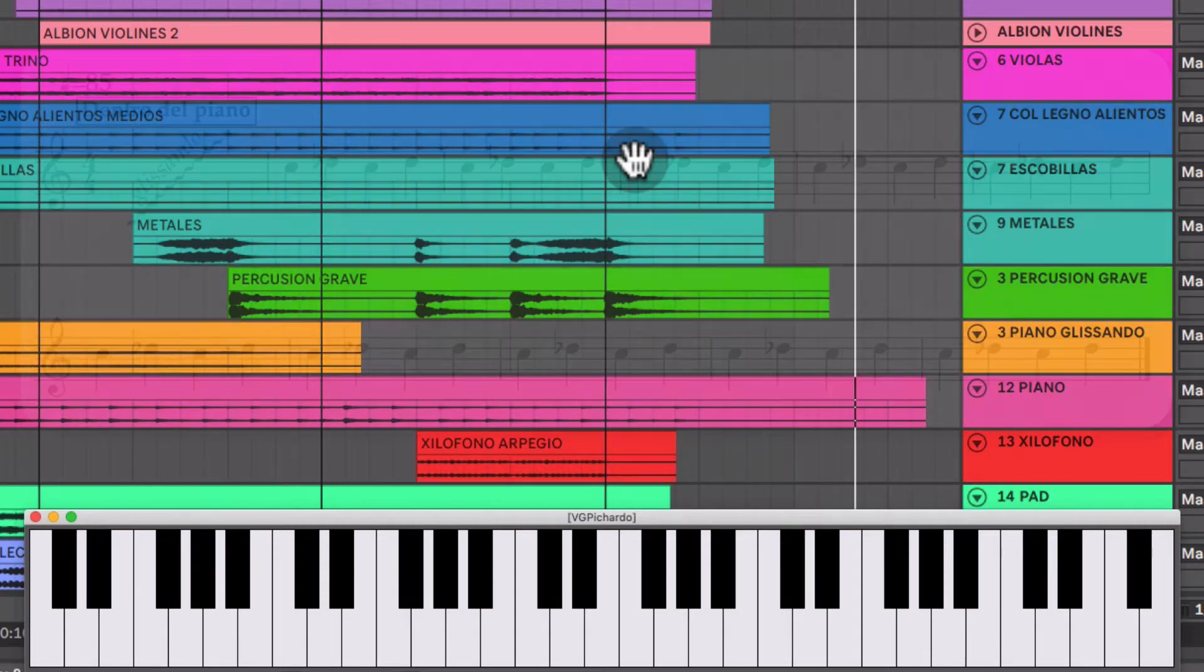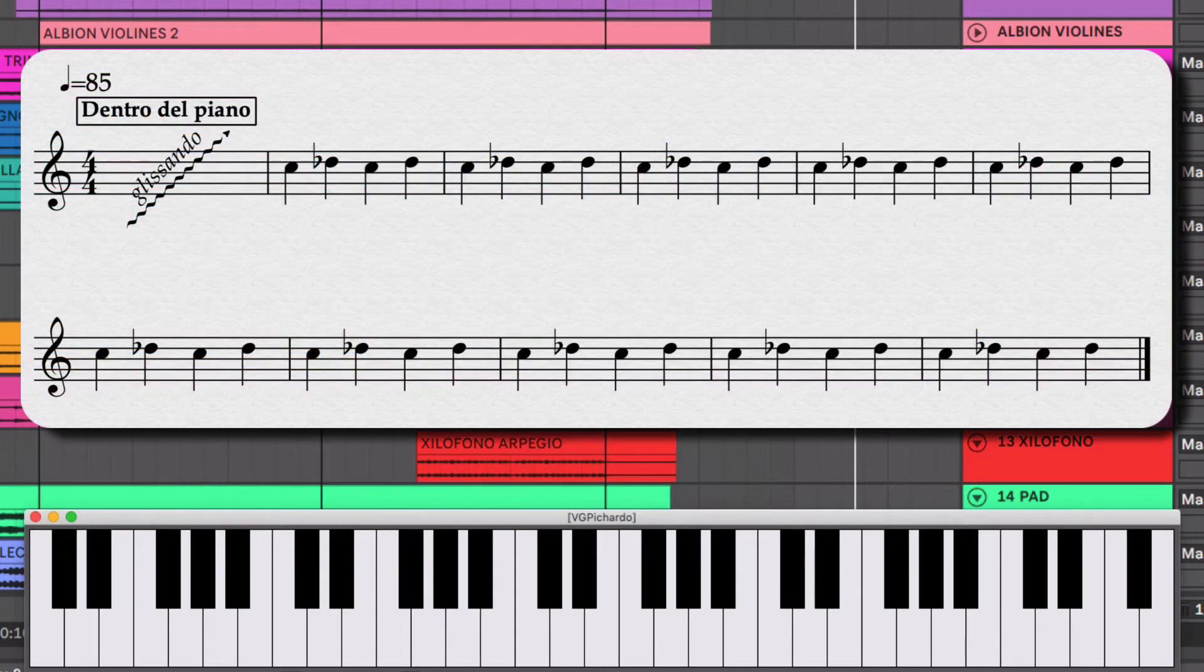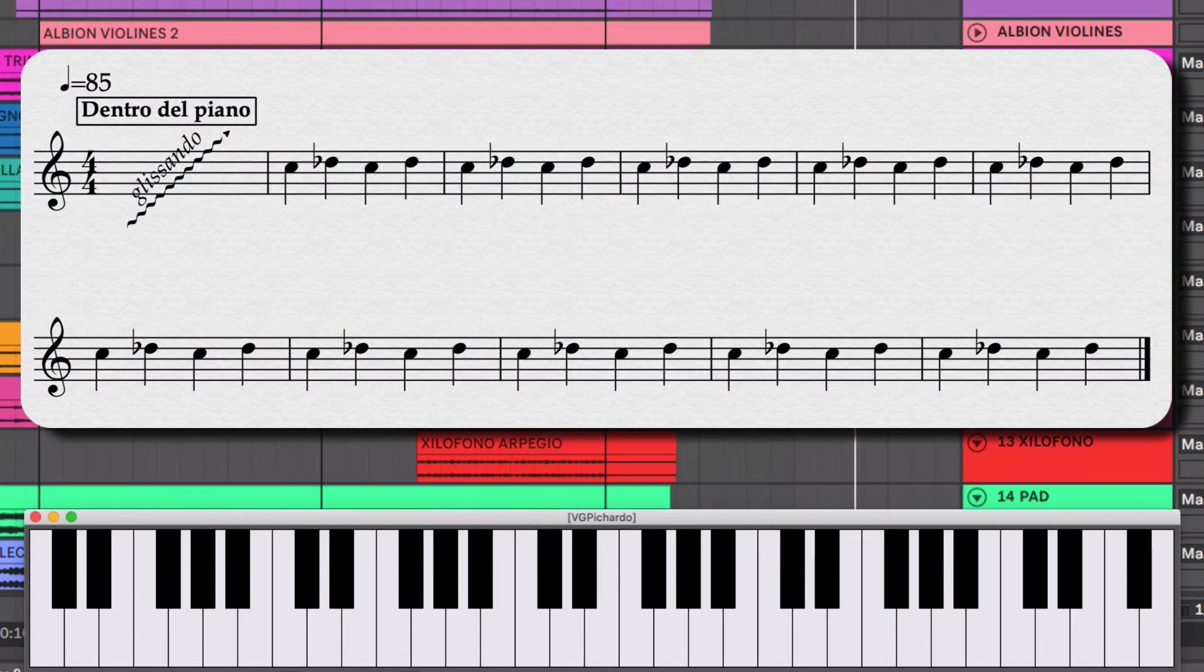¿Cómo comienza la pieza? Con un glissando dentro del piano y luego una figura que nos va a dar una especie de movimiento, como metrónomo.